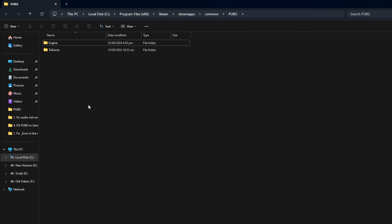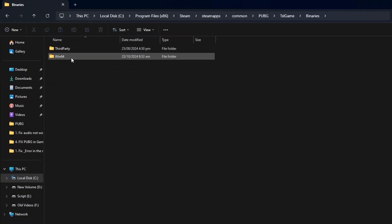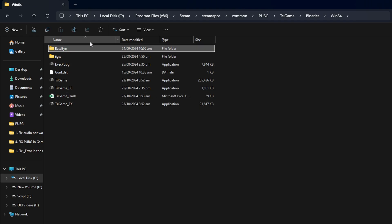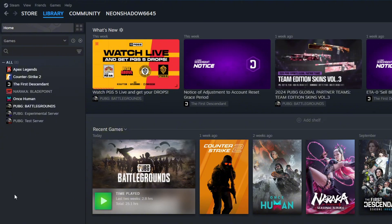Now, the file manager will open up. Go to the TSL Game folder. Next, open the Binaries folder and then the Win64 folder. From here, delete the BattleEye folder and close the file manager.